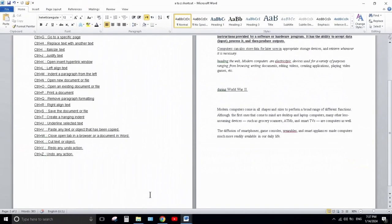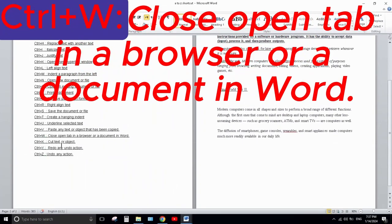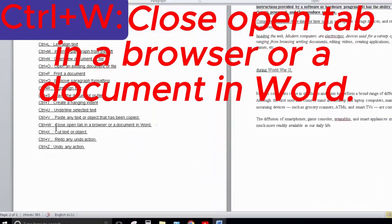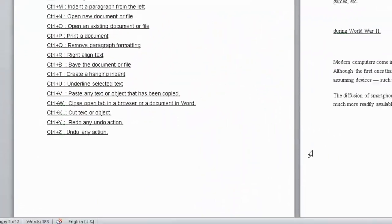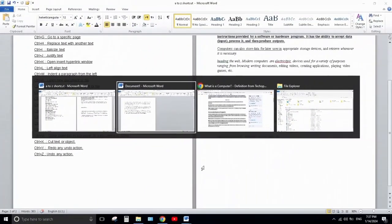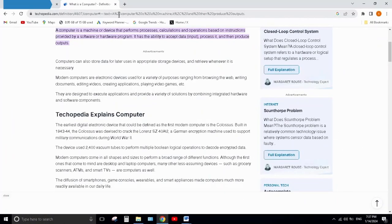Next is Ctrl+W. Ctrl+W is used to close the current open document. If you are working on a document or window and want to close it immediately, pressing Ctrl+W will close it.